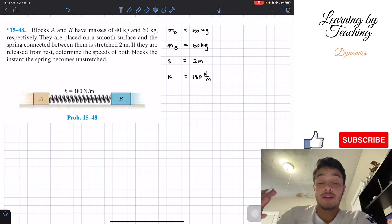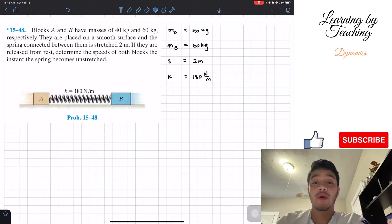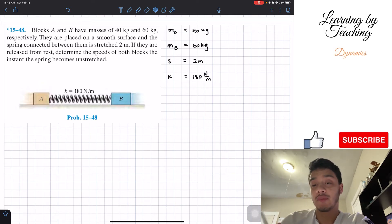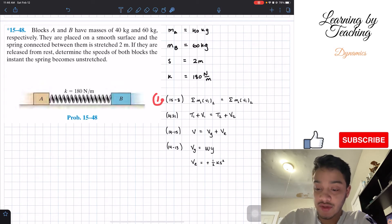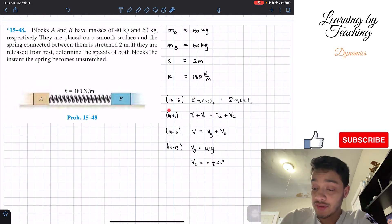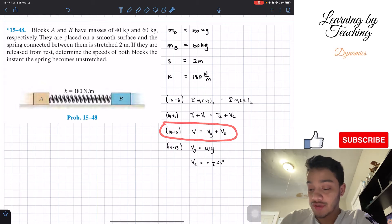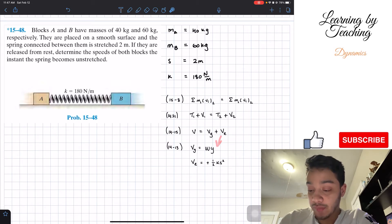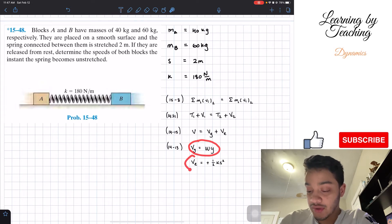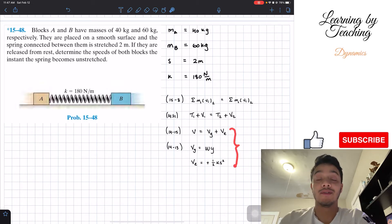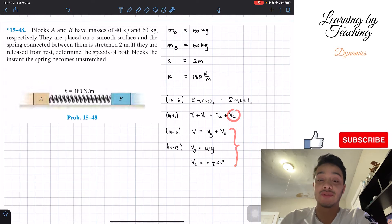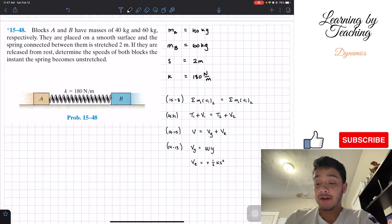The two main equations we're going to utilize in this problem are the conservation of energy and conservation of linear momentum. In order to apply conservation of energy at these two states, we need to know the potential energy. We have two types of potential energy: gravitational potential and elastic potential. These help us find the potential energy for the energy equation.